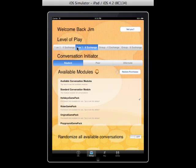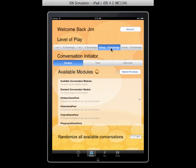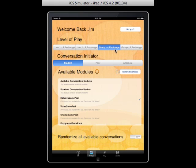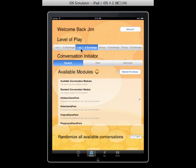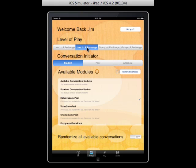Then we select the type of conversation we want to have. We have one-on-one conversations and group conversations. One-on-one conversations are between the student and a virtual friend in the application. For group conversations, you pass the iPad around to multiple people and let the conversation go in any direction. On the one-on-one conversation, I am guiding the conversation in a particular direction. Then you select whether you want a four-exchange or an eight-exchange conversation.